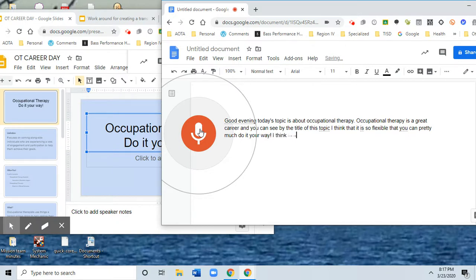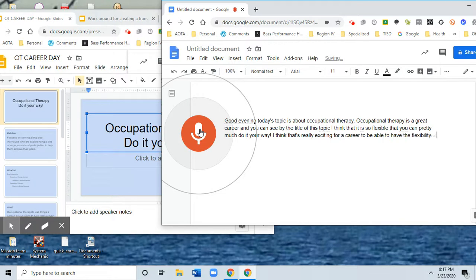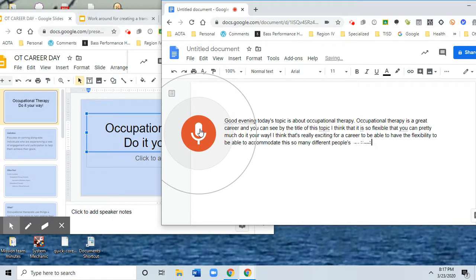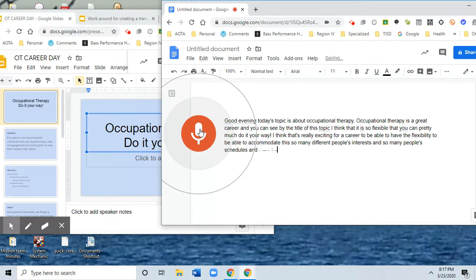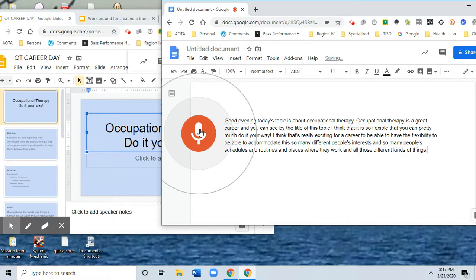I think that's really exciting for a career—to be able to have the flexibility to accommodate so many different people's interests and so many people's schedules and routines and places where they work and all those different kinds of things. Period. New paragraph.